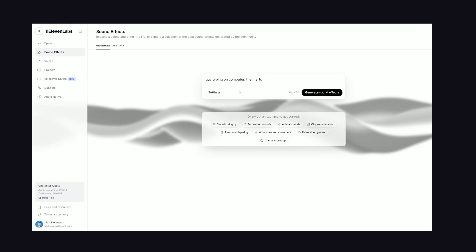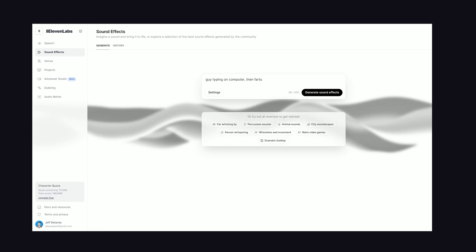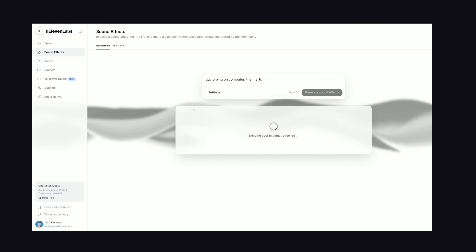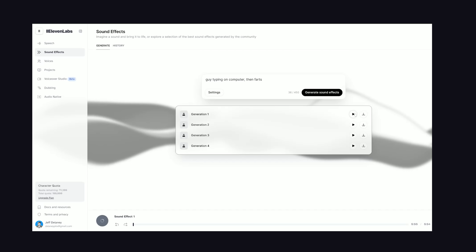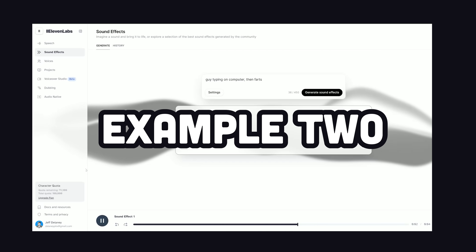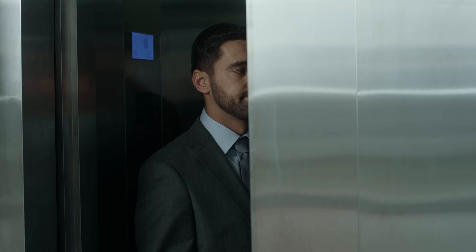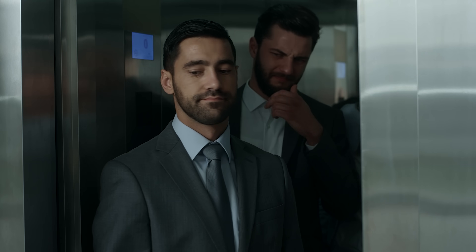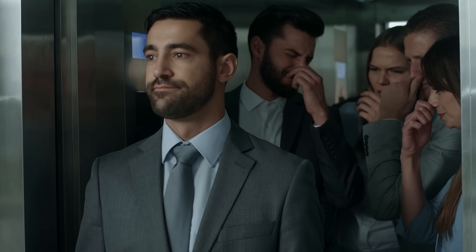Another tool that's actually useful is this sound effect generator from Eleven Labs, the same company that engineered my voice. All you have to do is describe what you want to hear, and it will generate multiple sound effects. What I failed to tell you is that one example was real and one was AI-generated — I bet you can't tell the difference.